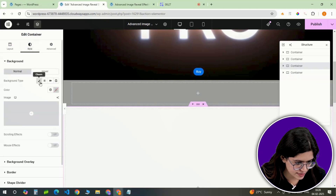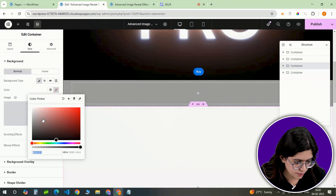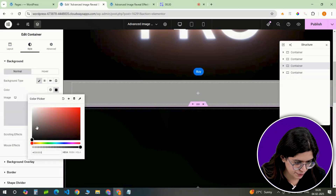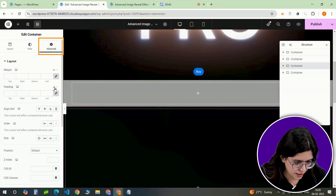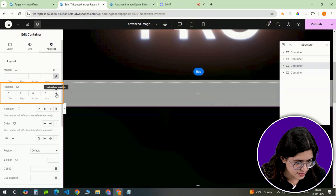Next, go to the style settings. Choose a black background. And in the advanced settings, set the padding to 0.